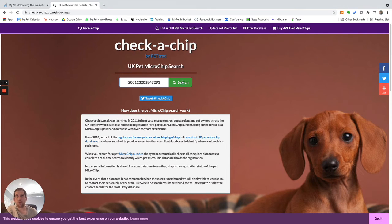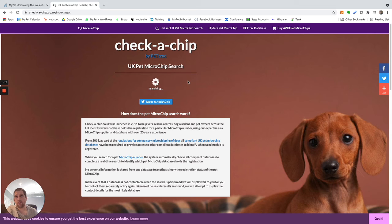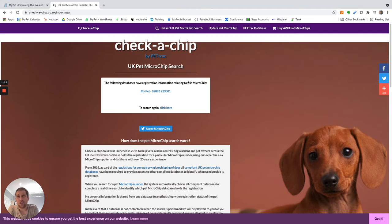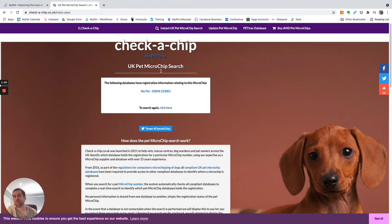So here's one that we prepared earlier. This is check-a-chip run by one of the other DEFRA compliant databases, and it should tell us that yep, the pet is registered on MyPet.